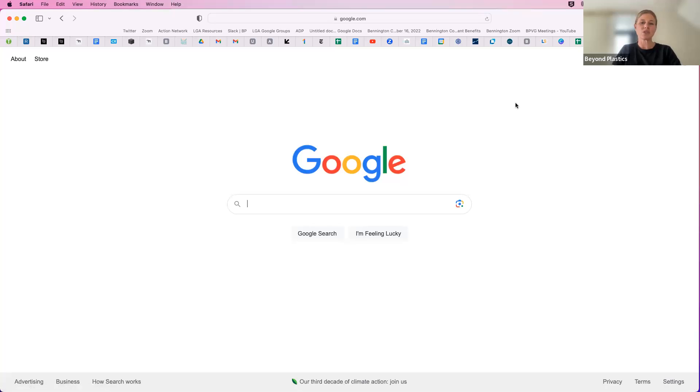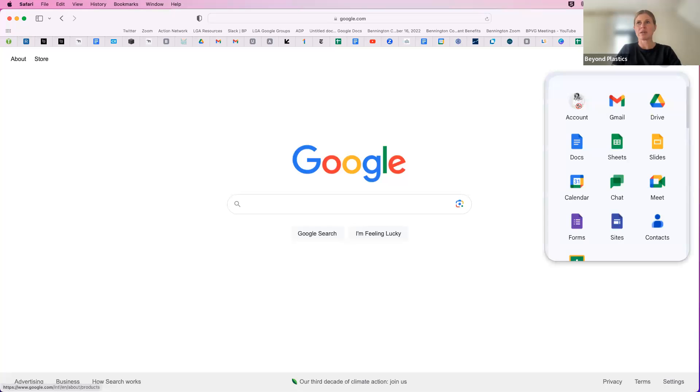So the easiest way to start is from Google, and you can go to the Google Apps palette up in the corner here and go down to Forms.